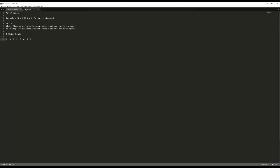So the C major scale is exactly this. If you start on C and end on C, this is the C major scale. If you remember from The Sound of Music — Do, Re, Mi, Fa, So, La, Ti — that's what it sounds like. So if I play the C major scale here and go backwards.